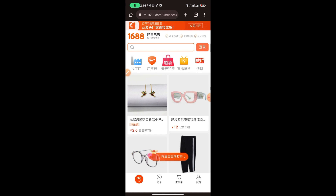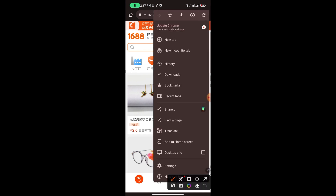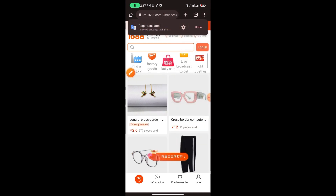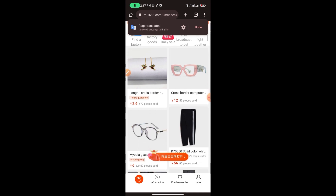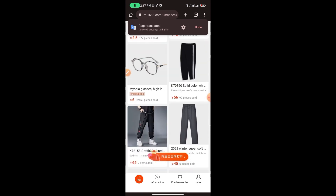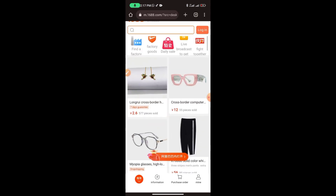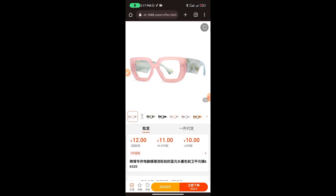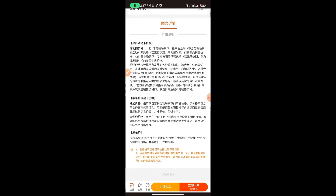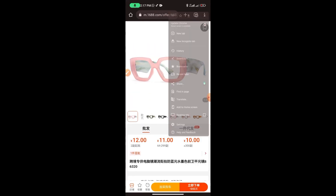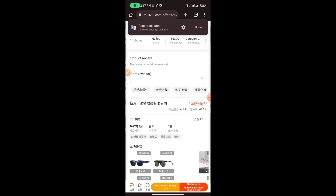All you need to do is make sure you have a Chrome browser. Open the 1688 website in Chrome, then tap the three lines menu in the top corner and search for 'Translate.' Click on Translate and it will translate everything written on the page. For example, you can see 'cross-border computer' appear. Note that descriptions may be cut off with dot dot dot. When you click into a product it may revert to Chinese, so just go back to the menu and hit Translate again.